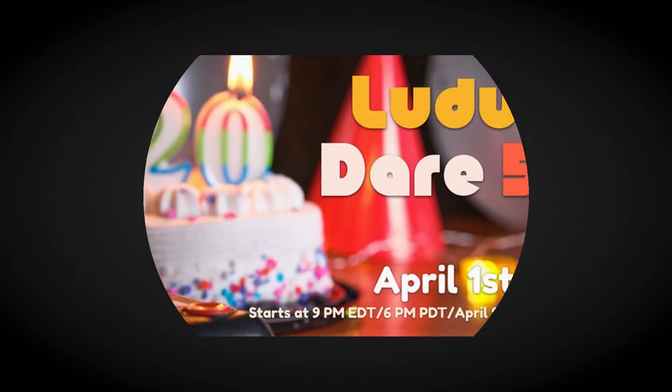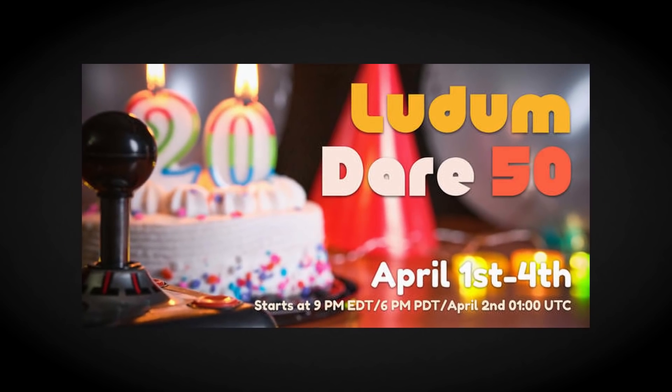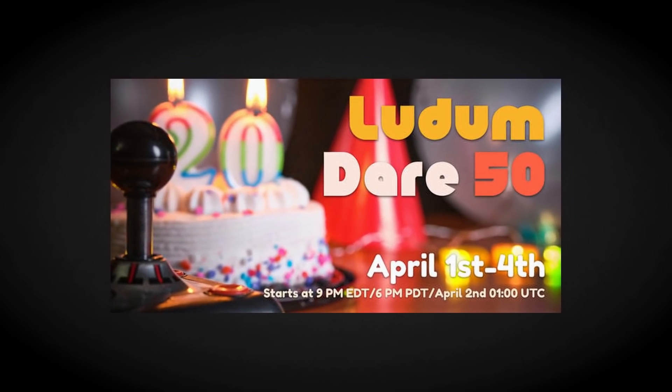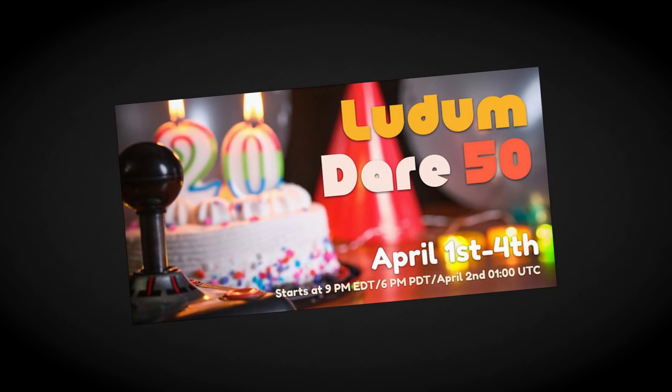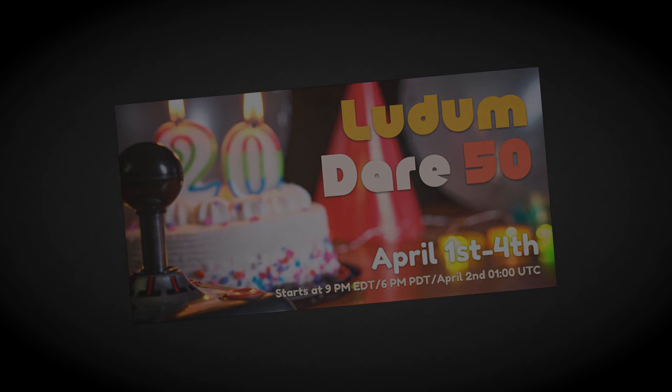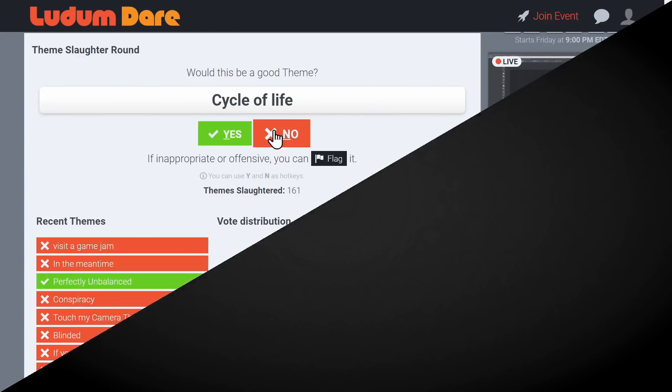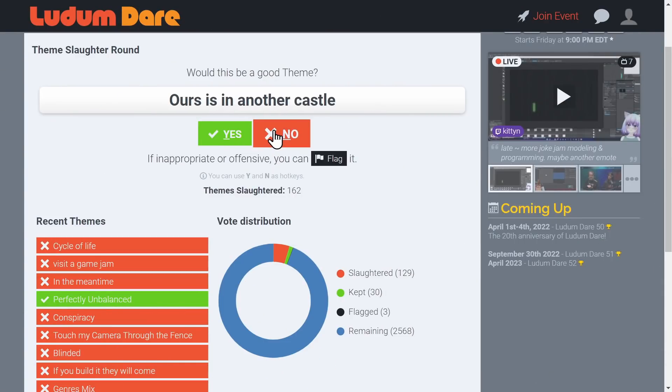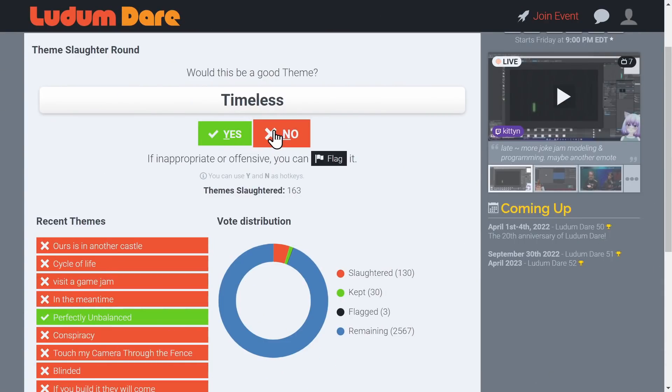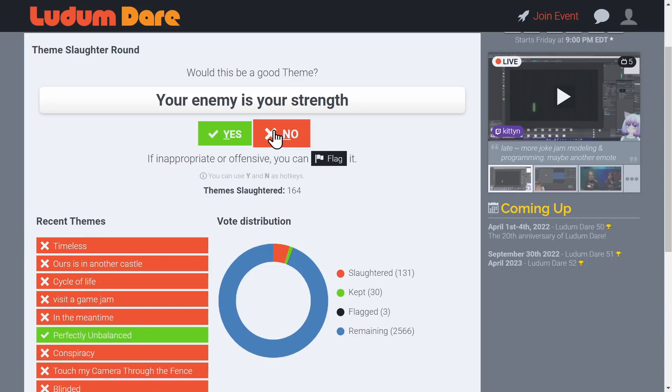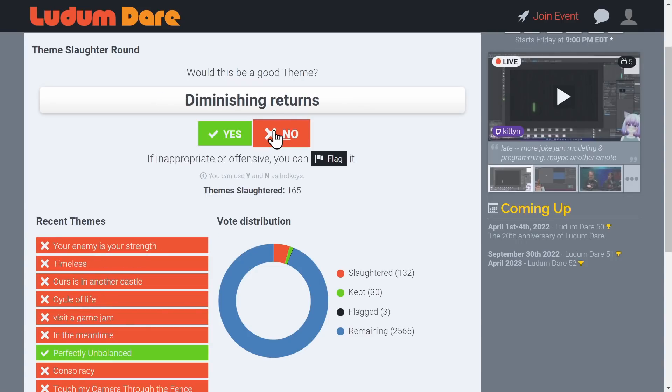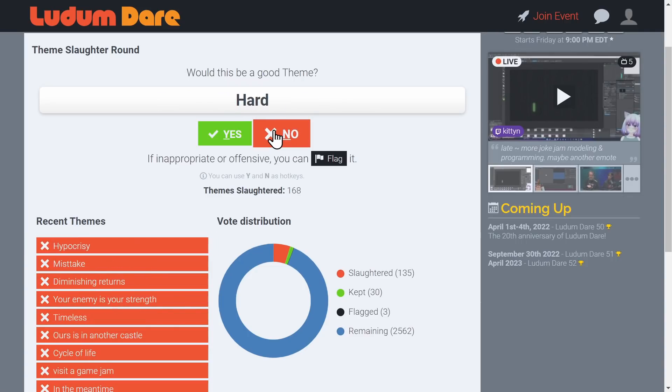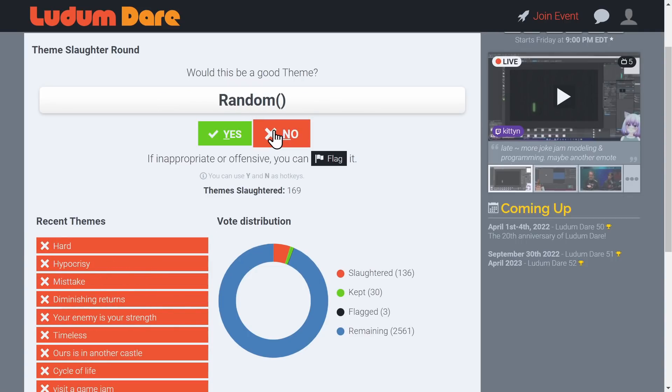I really wanted to take part in Ludum Dare 50 but I had some IRL obligations I had to be there for. So to make myself feel like I was part of the jam, I took part in the slaughter round where everybody takes part in knocking out bad themes.